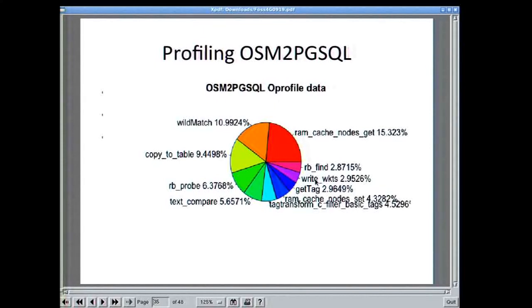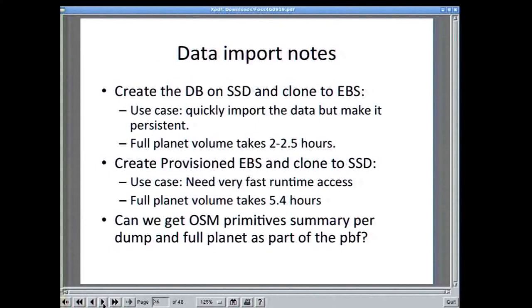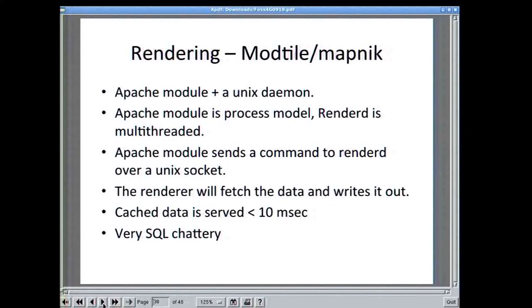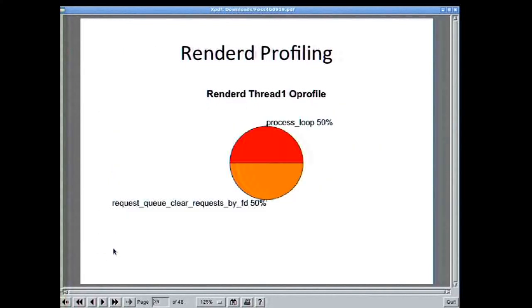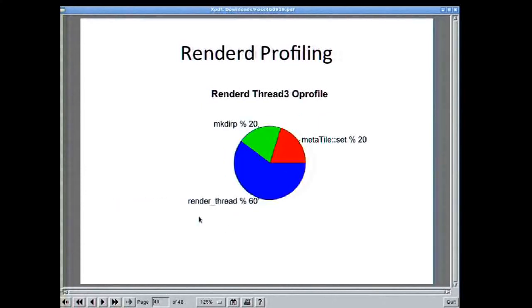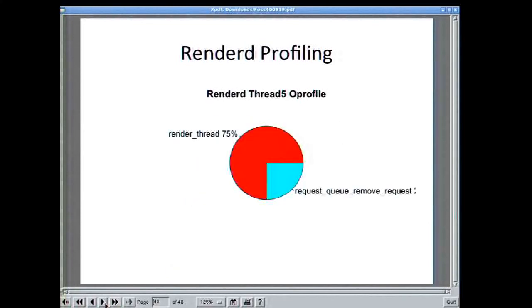This is a profile for osm2pgsql. You can see: RAM cache nodes take 15%, wild match 10%, copy to table 10%. There's a lot of things going on before the data is actually stored in the database — this is part of the problem. When I did some profiling with Mapnik and Mapserver — one thread, three threads — if you run with four rendering threads, you actually get six threads total: two threads do bookkeeping, four threads do actual work.